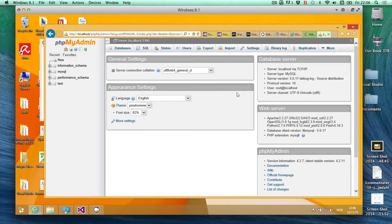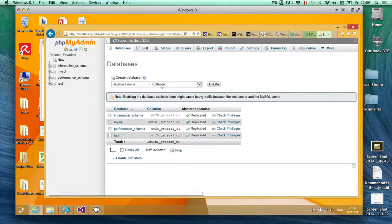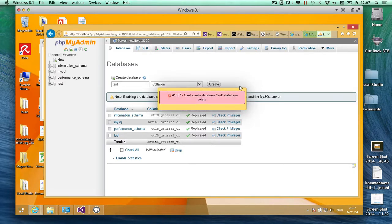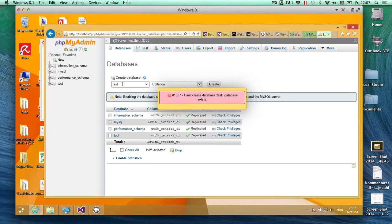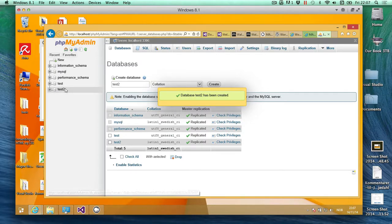So here we're going to create a database, so click databases. Database name, and I'm just going to call this test and then create. Okay, test exists, so we'll just call this test2 and create. So it says right here test2.